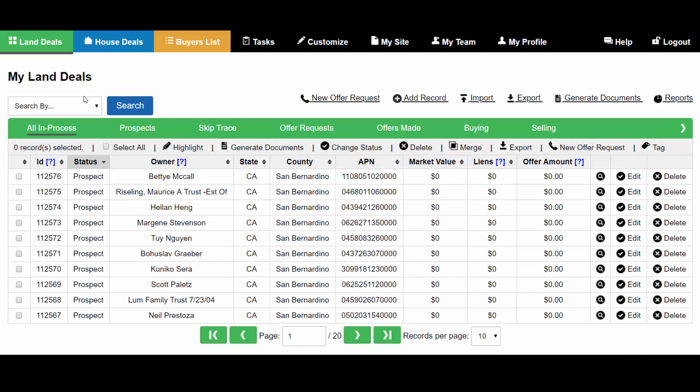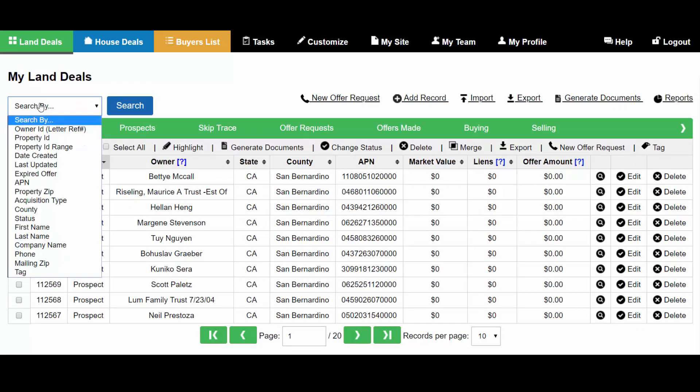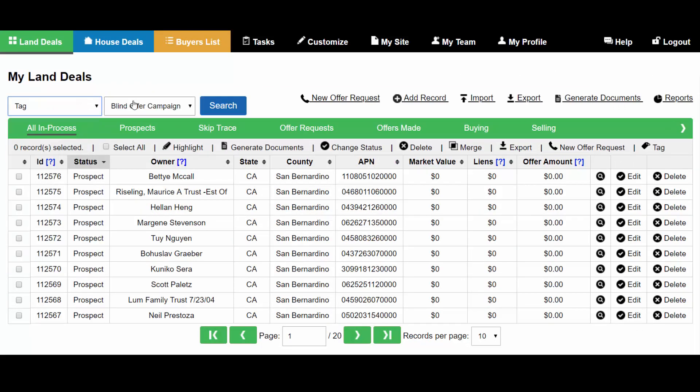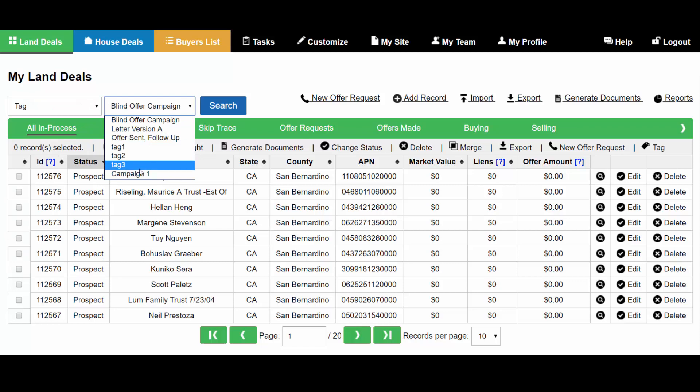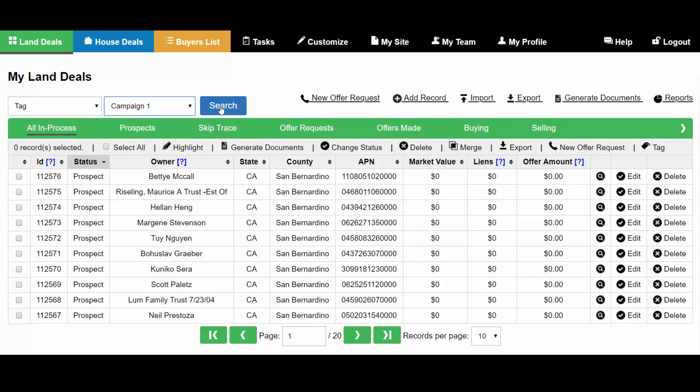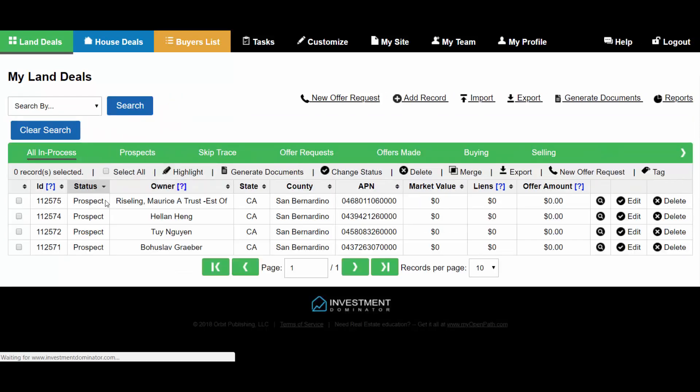Once those records have been tagged, I can click Search by Tag, select the tag that I just created, and click Search. This will pull up the four records that I just tagged.